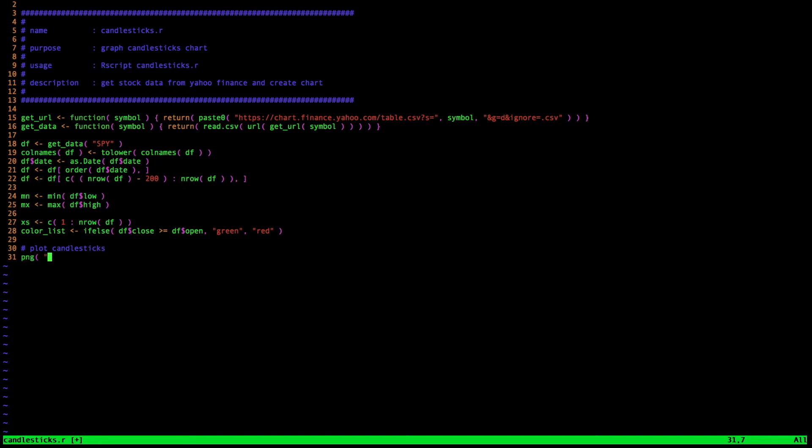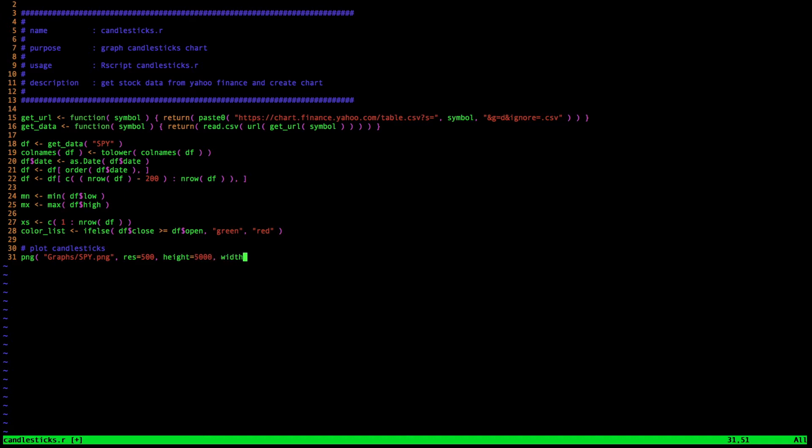First, I'm going to create a PNG file using the PNG function. There's JPEG functions and PDF functions and all kinds of different functions for different file types. I just use PNG just because it's kind of my go-to format. First, I fill in the file name. I'm going to put that in the graphs directory. So I want to call it graphs SPY.PNG. I'm going to have a resolution of 500. My height and width are going to be 5000 and 9000 respectively. Those are just values I found to be aesthetically pleasing with respect to the dimensions of the graph. Then I turn the device off. That tells R to essentially close the function or close the handle. And next, I'm going to start my plots.